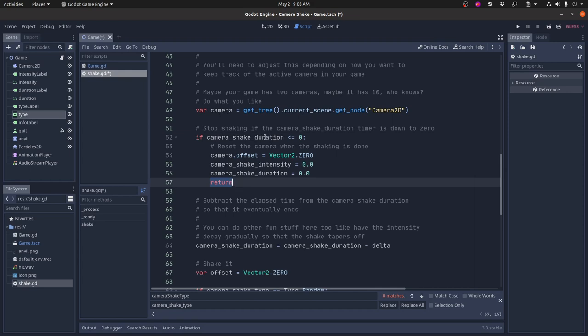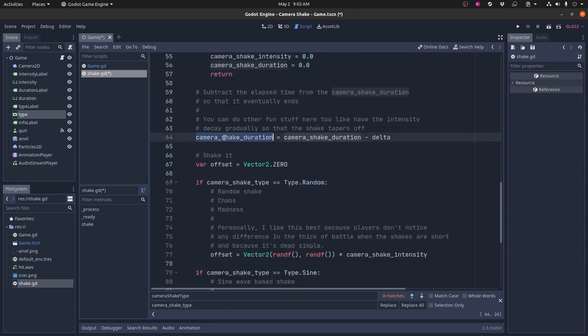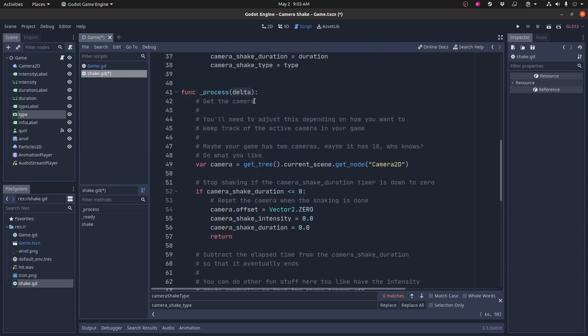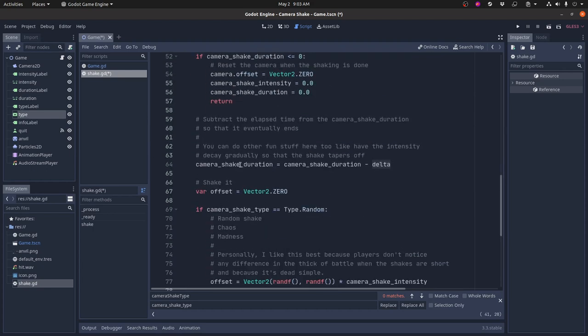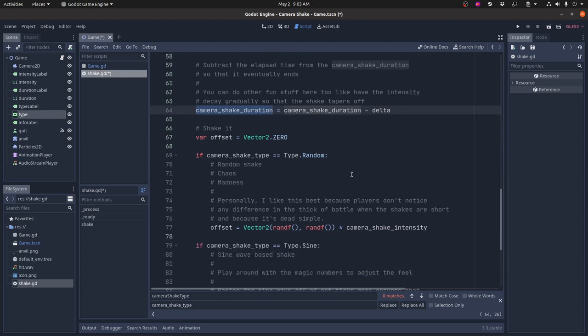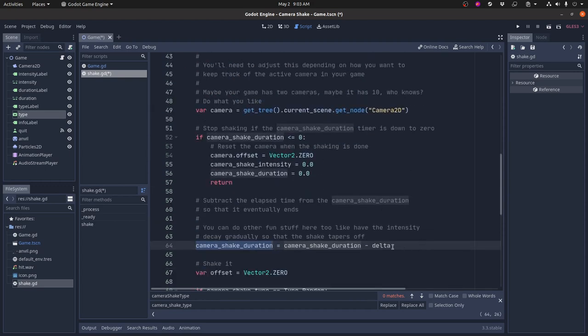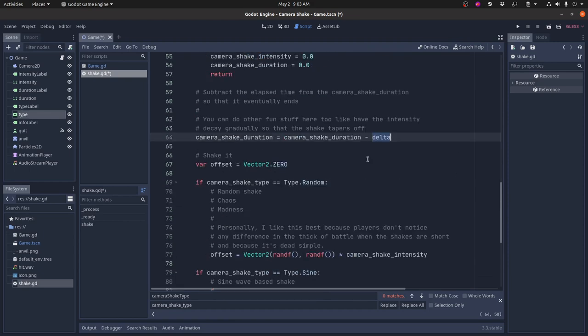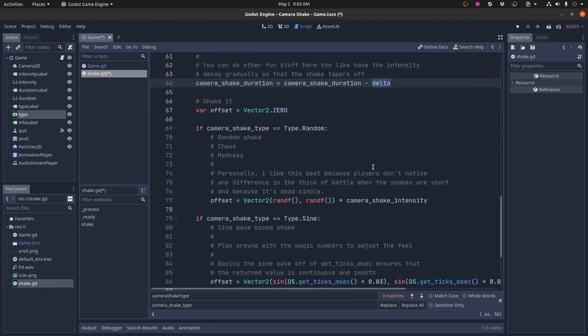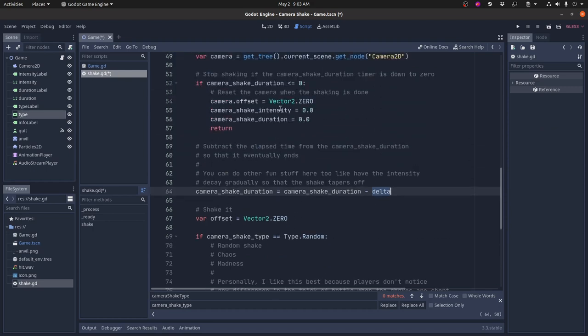Now if there is still time left on this duration, then the first thing it does is it tries to reduce it a little bit. So it takes the delta value, which is the time that it took to draw this frame, and subtracts that from the camera shake duration. So this will eventually get down to zero and the shake will stop. And this is frame rate independent because the delta value will be smaller if the frame rate is faster.